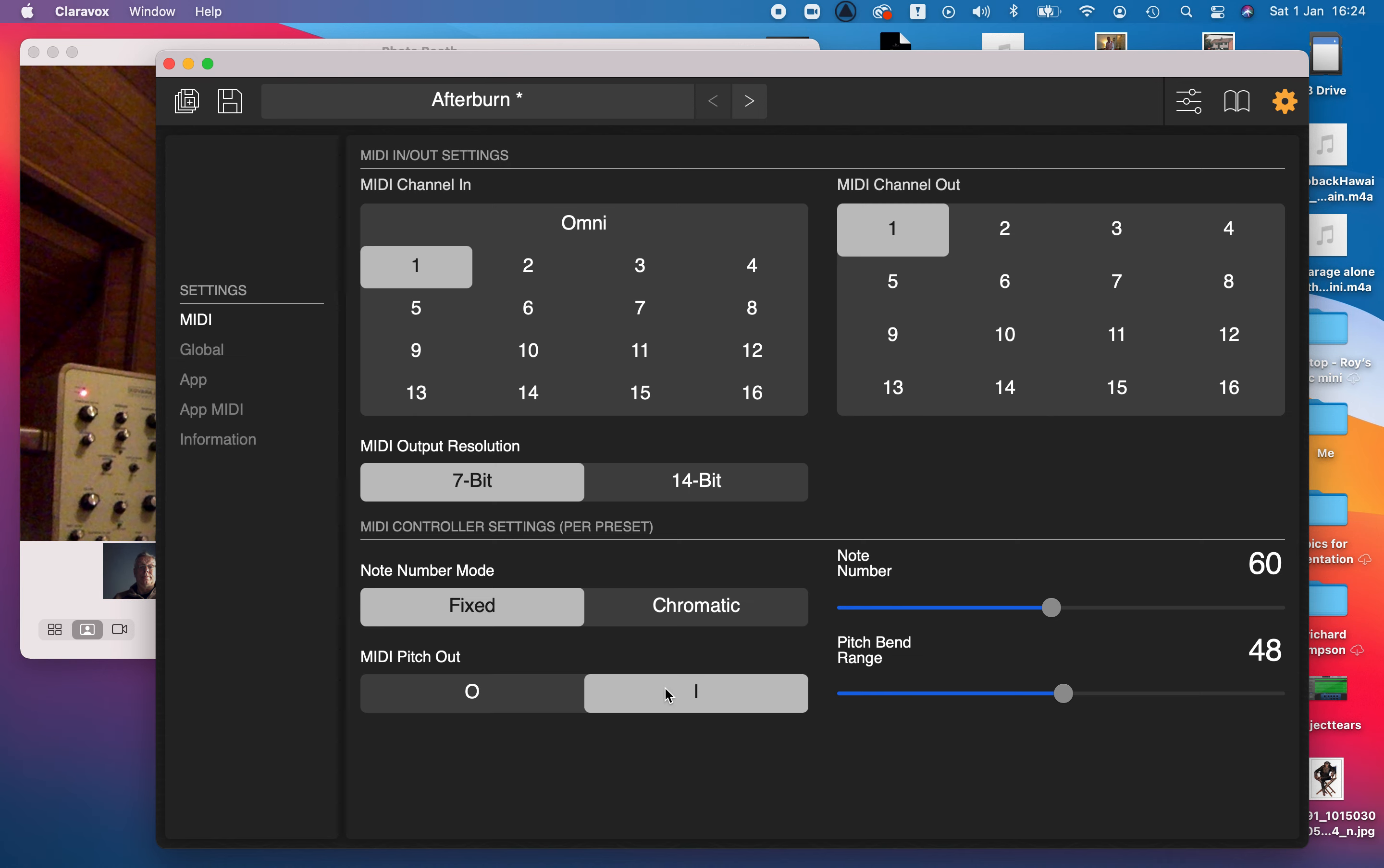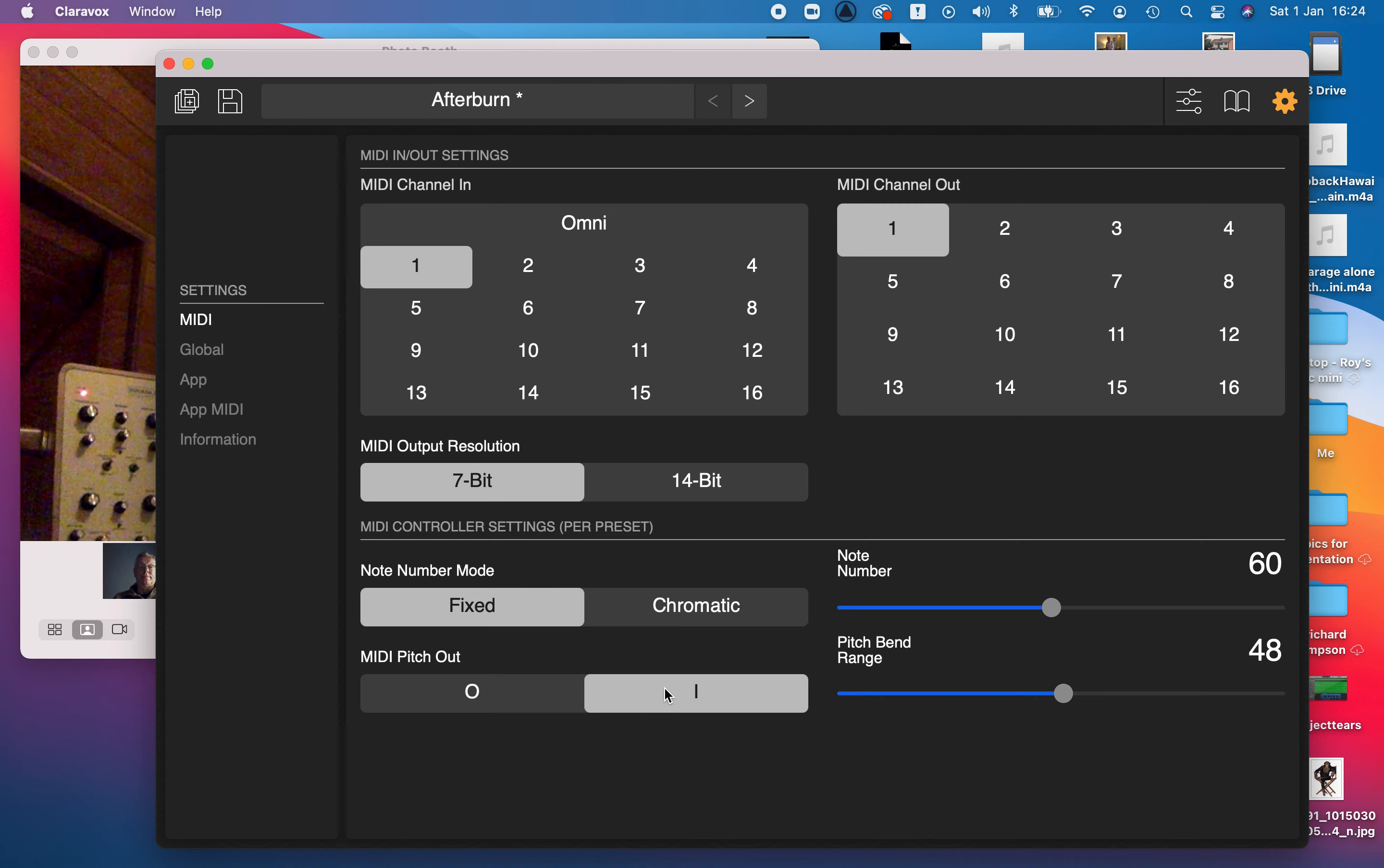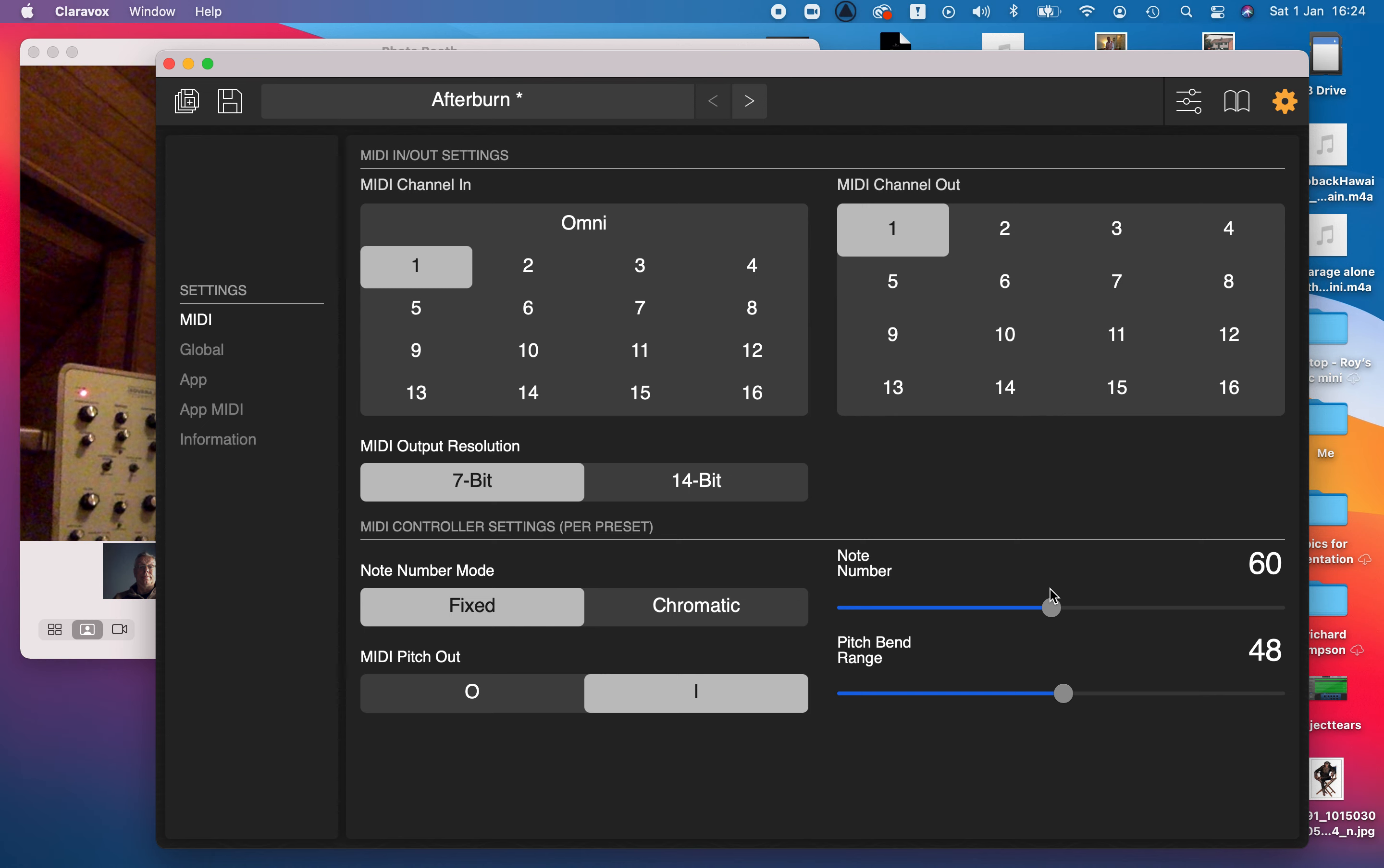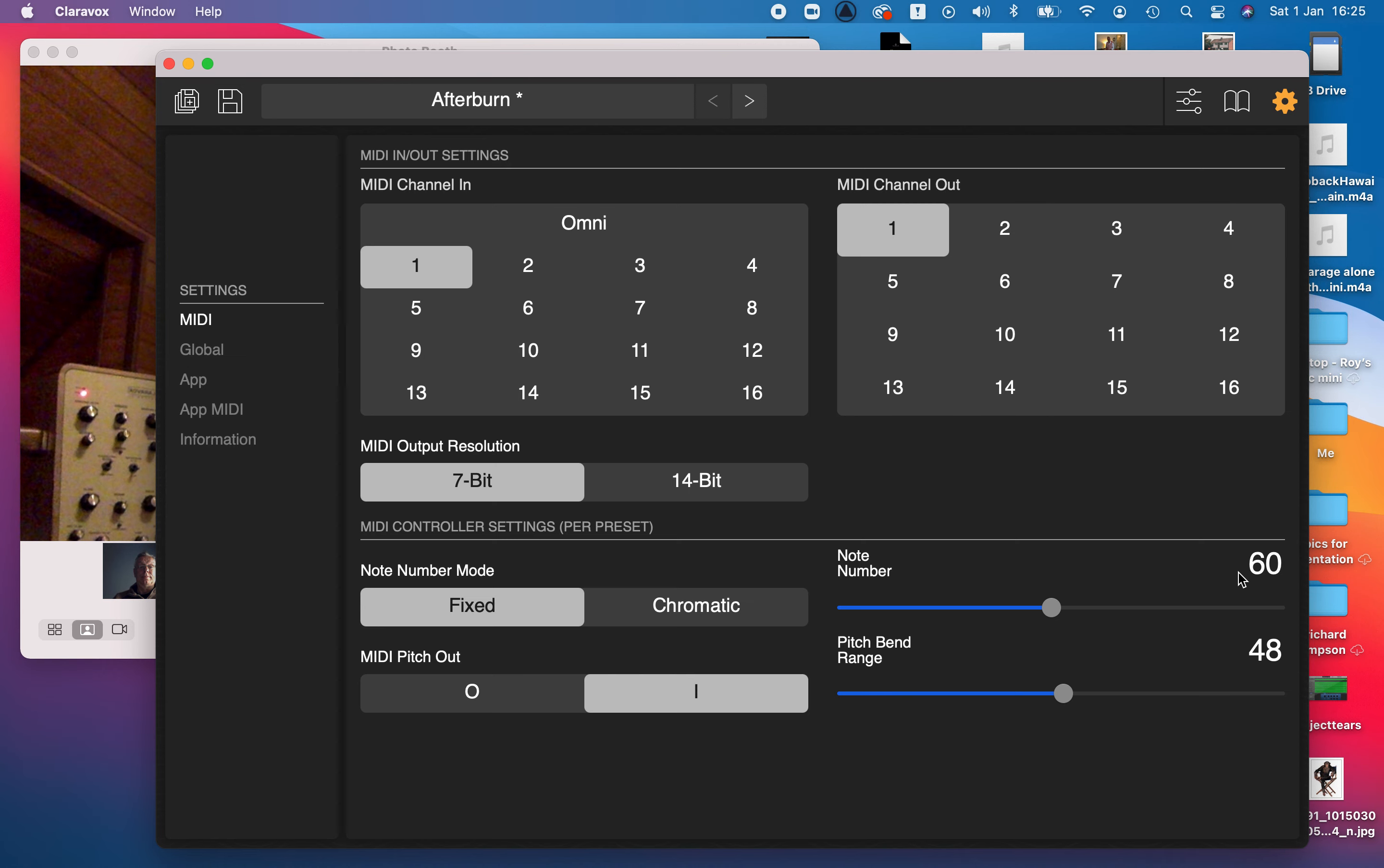Fixed sends one note selected by this note number, which is 0 to 127, the MIDI values of notes, 60 being middle C. Haven't played with this much yet, not sure how brilliant it is.